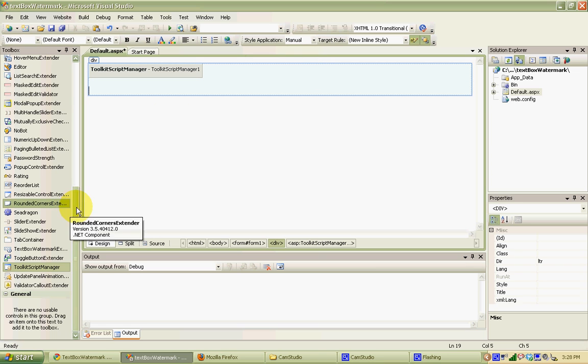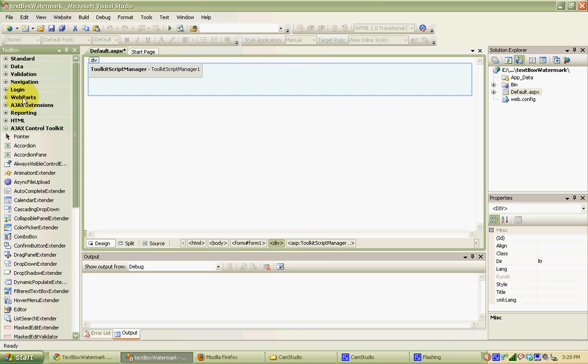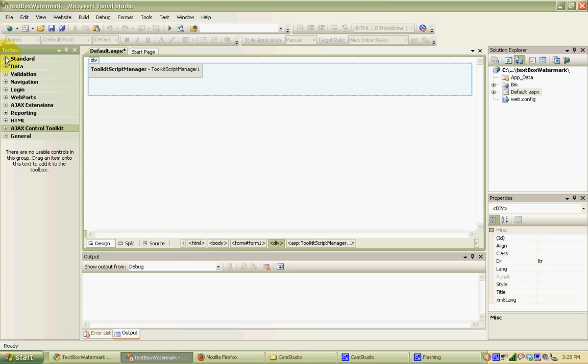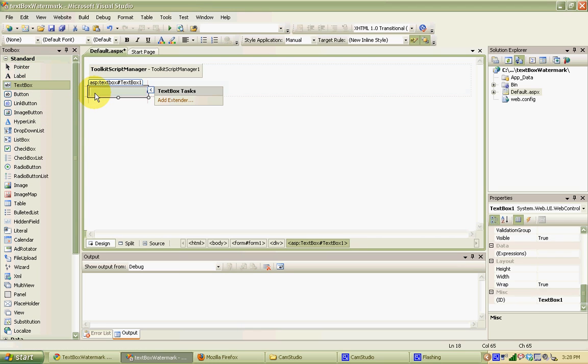Next, I'm just going to add a standard text box to the page from the standard toolkit and drag that onto the page. This is where we're going to have our watermark applied.